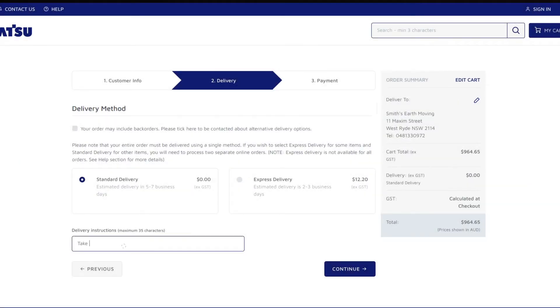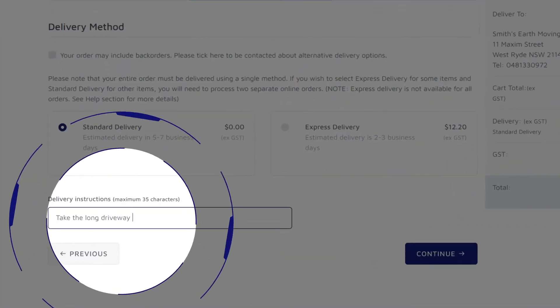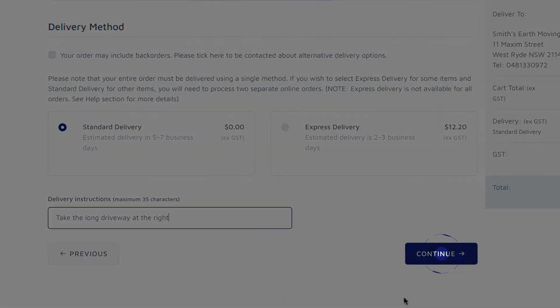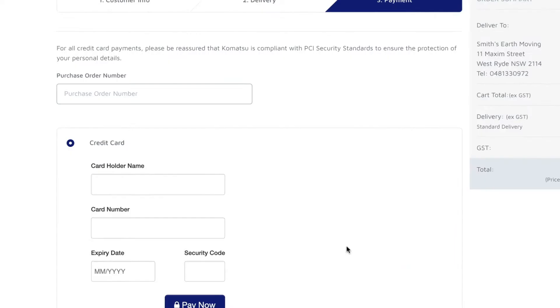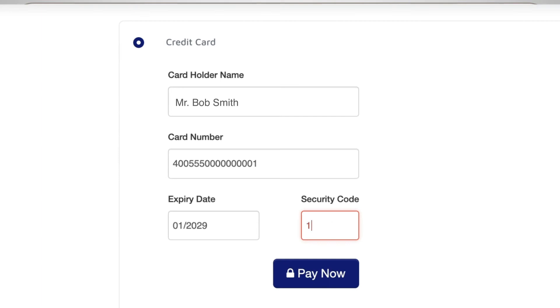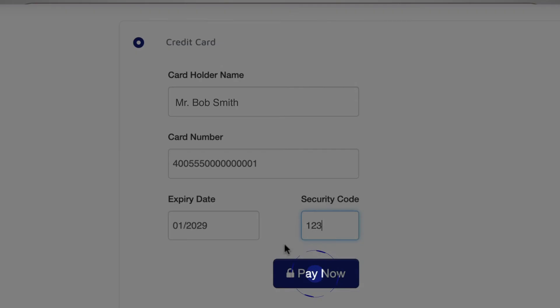Add any special delivery instructions here, and then click Continue. Enter your credit card details and click Pay Now.